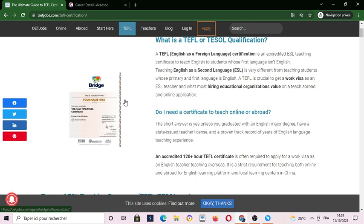English as a Second Language is very different from teaching students whose primary and first language is English. TEFL is crucial to get a work visa as an ESL teacher and is what most hiring educational organizations value on a teach abroad and online application.